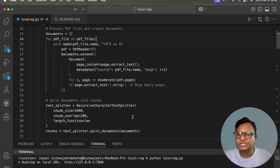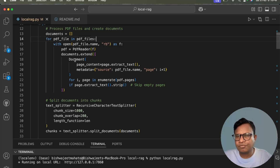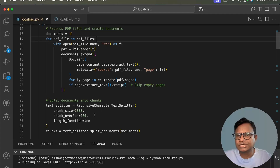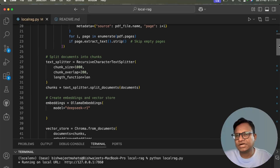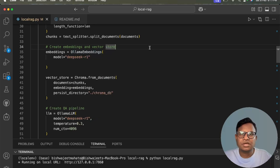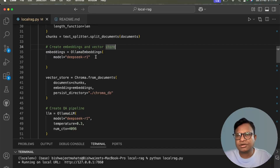Once we have all the text, we split it using a text splitter. The chunk size is set to 1000 and the chunk overlap is 200. You can adjust these values based on your use case — a smaller chunk size is also fine. After chunking, we create embeddings using OllamaEmbeddings with the DeepSeek model from Ollama.